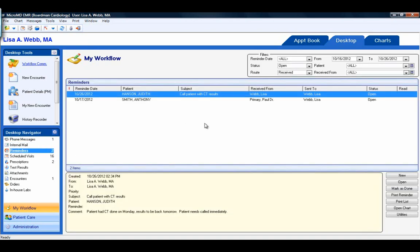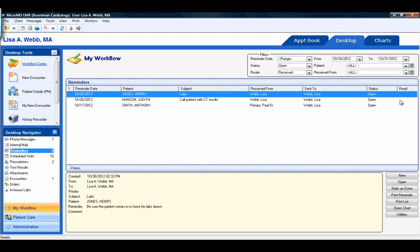Now let's move on to Reminders. The EMR provides a way to set reminders for patient follow-up care, upcoming appointments, procedures, etc. The Desktop Reminders displays a list of your current reminders, tasks that you need to perform, and items you have yet to address. The filters at the top allow you to narrow the list — for example, if you want to see what reminders you have coming up in the next week, simply change the filter to a range and expand the date out to next week. You can also look for reminders for a specific patient, received from a specific user, by status of open or done, and route received or sent.